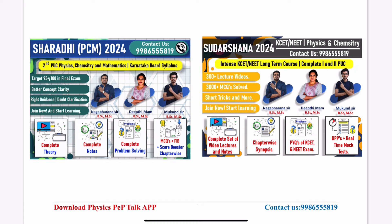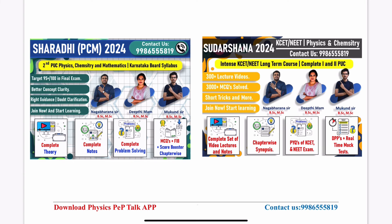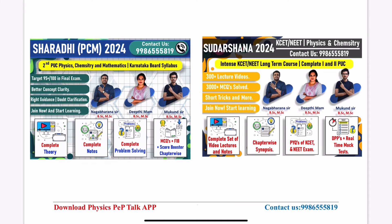You will get complete answers and detailed explanations. For doubt clarification, it is available from morning 9 to evening 9. Spending 4 to 5 hours daily in this course, you can complete it by January 2nd week easily.